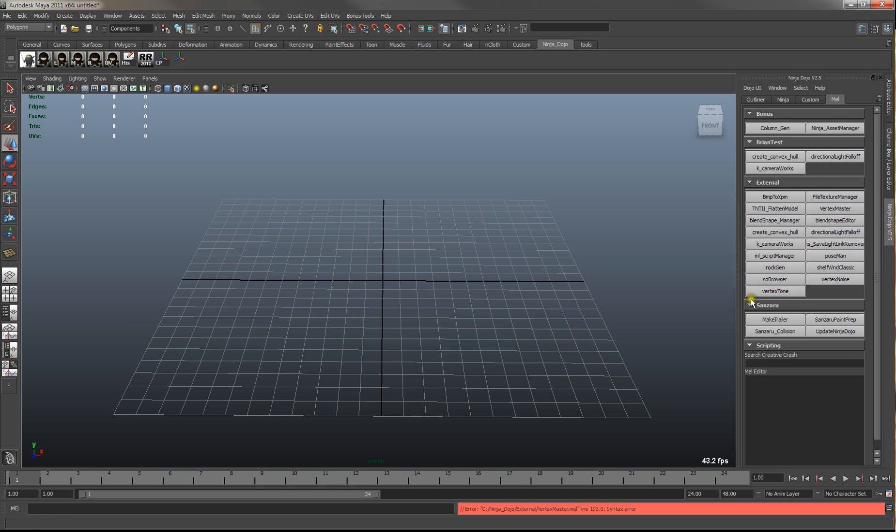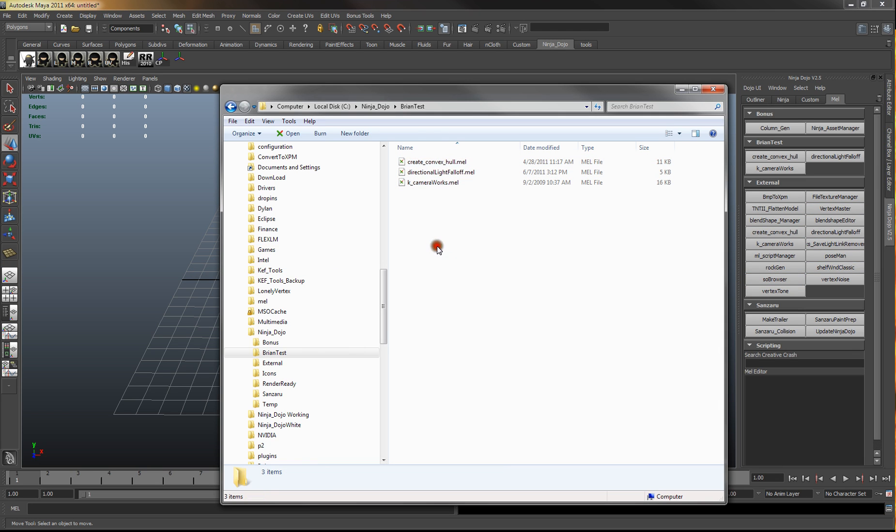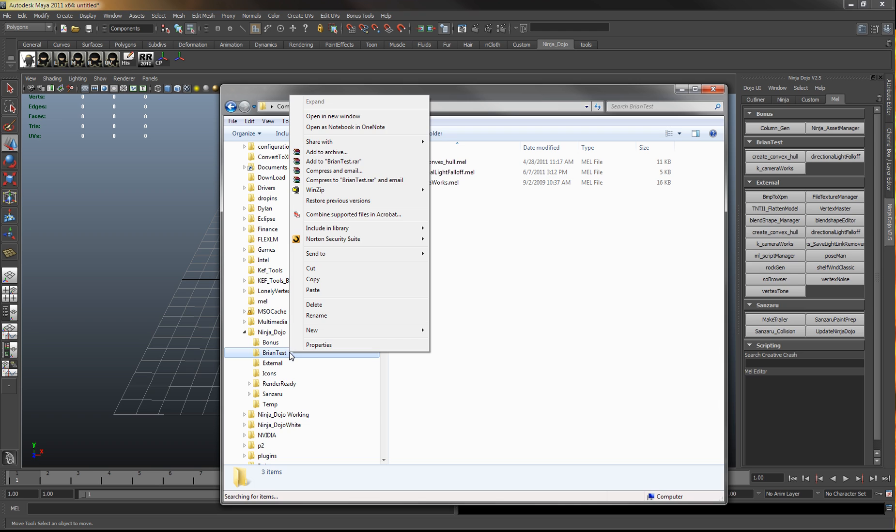They're also in here too. So whatever directory you put them in it will just create a rollout.